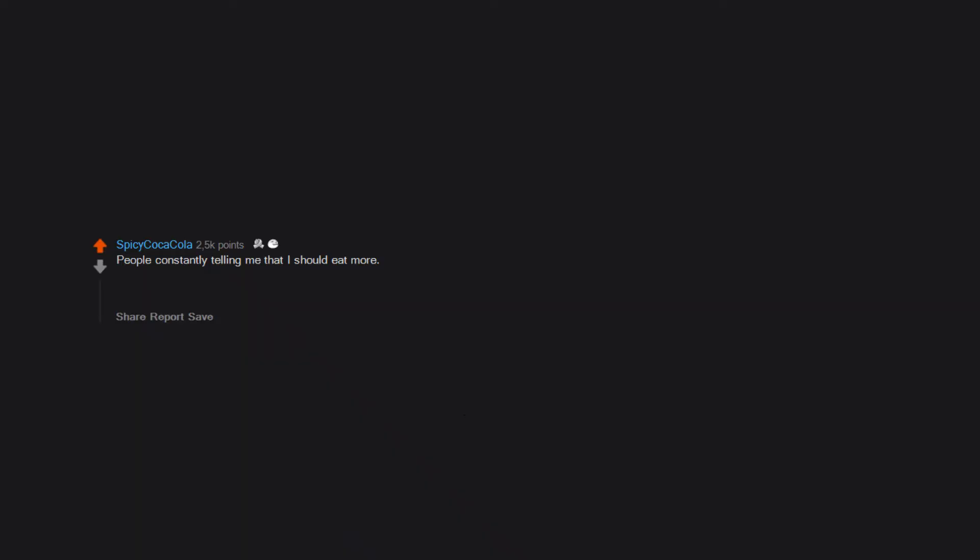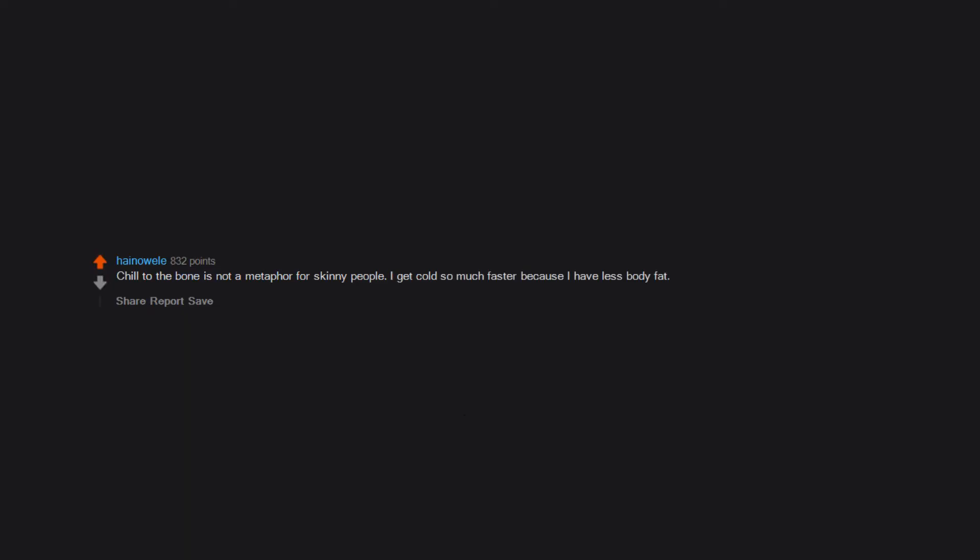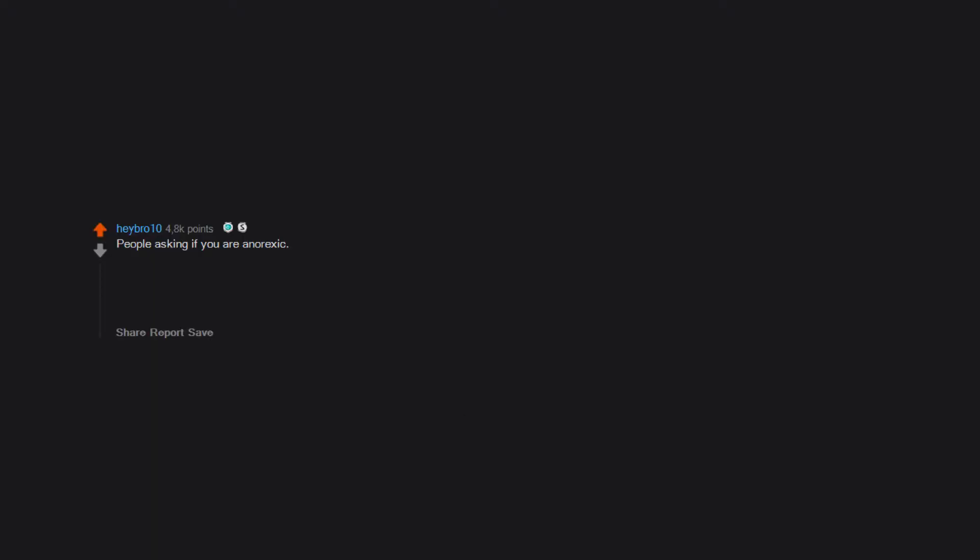People constantly telling me that I should eat more. If you're not going to tell a fat person to eat less, don't tell skinny people to eat more. Chill to the bone is not a metaphor for skinny people. I get cold so much faster because I have less body fat. People asking if you are anorexic. Edit: wow, never gotten this many likes. My appetite is low almost all the time except when in buffets.